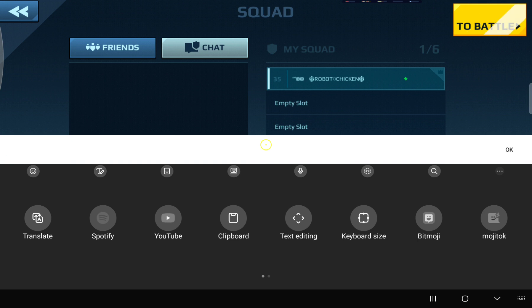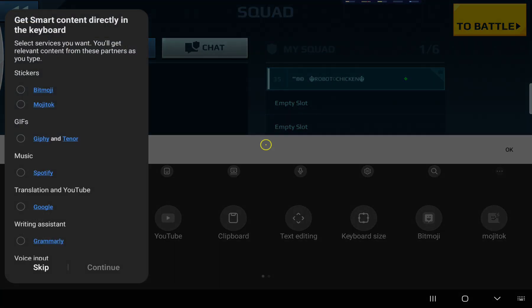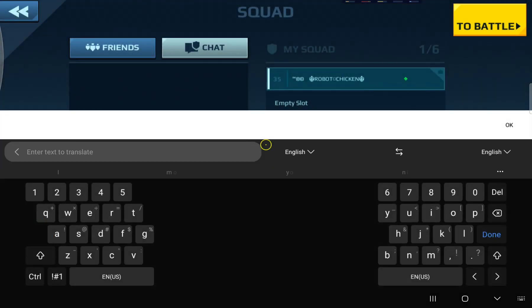But the one I want to show you is this one called Translate. When you add Translate, go in here and tap on Google, and then Continue.